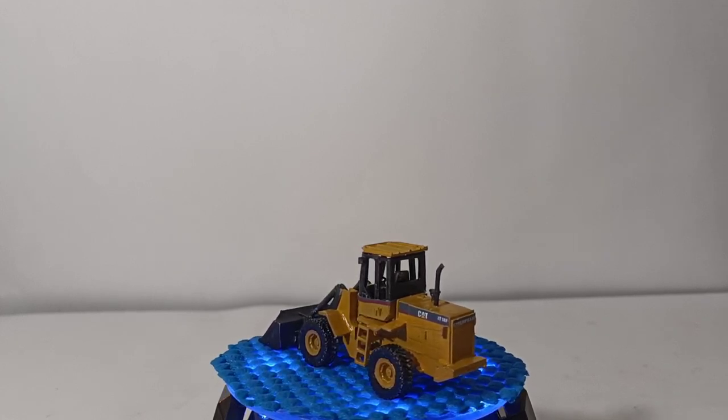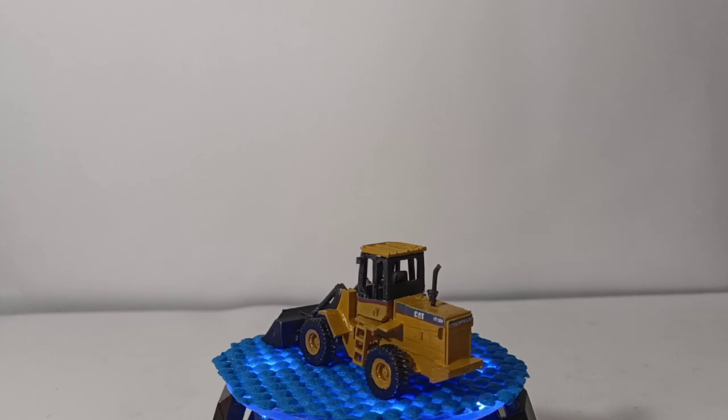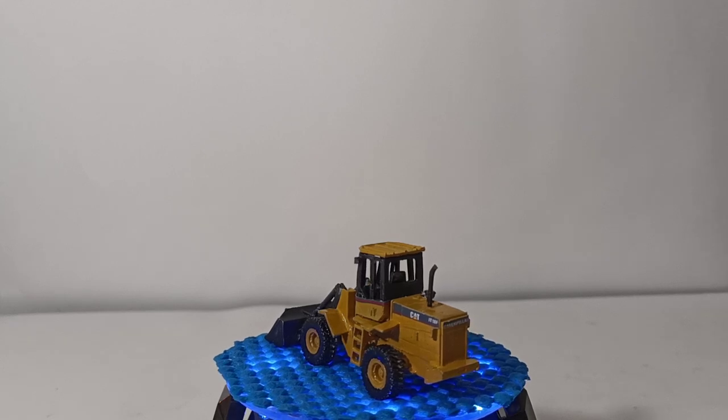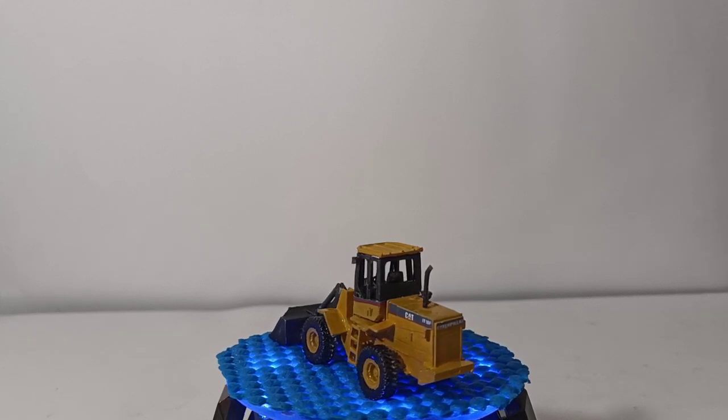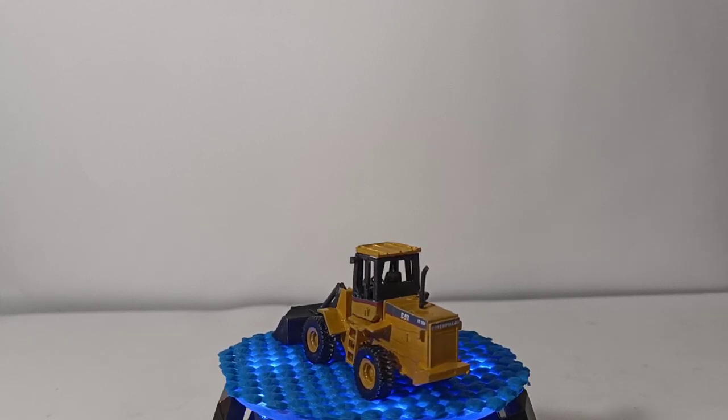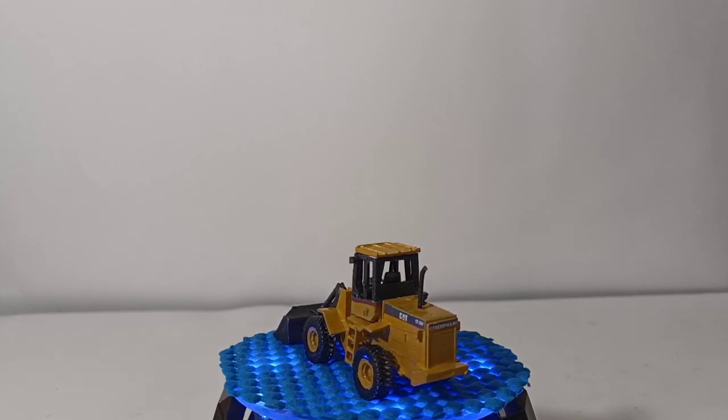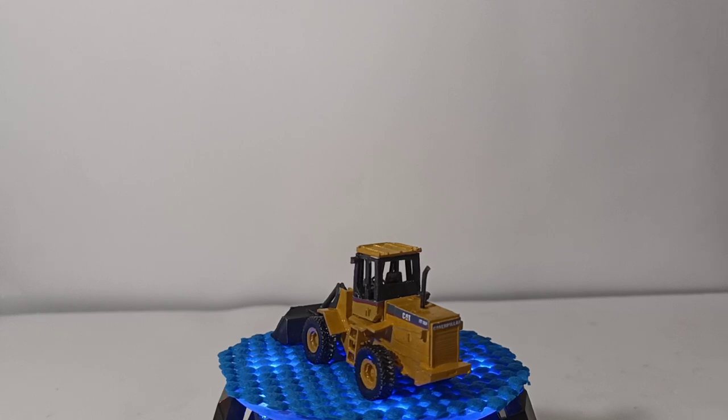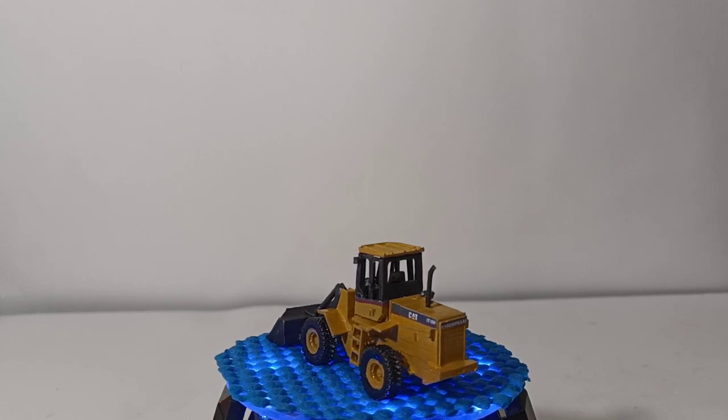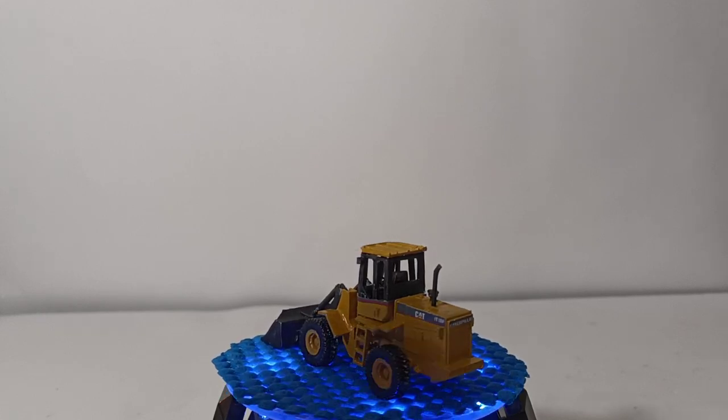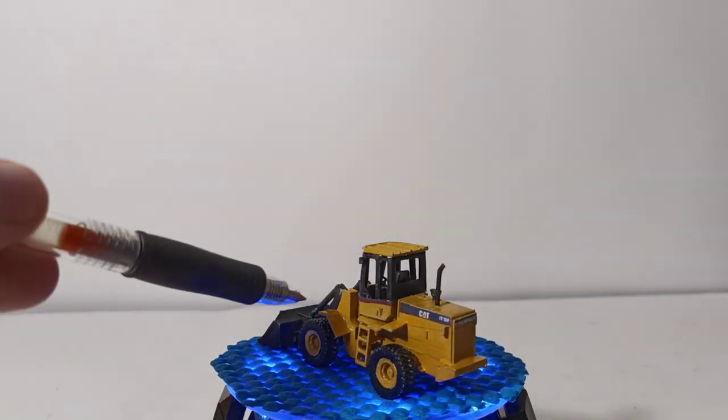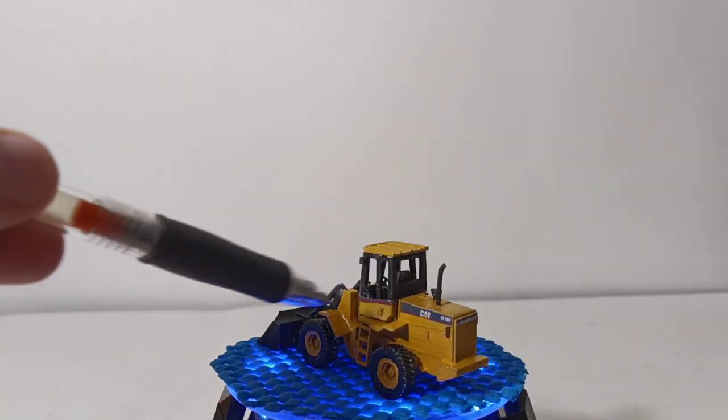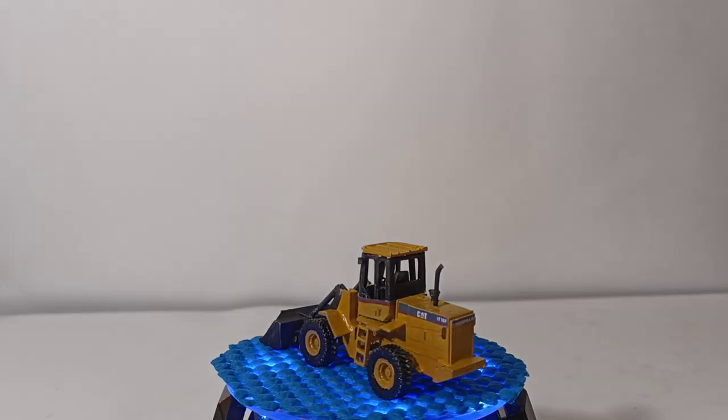This is painted in authentic new cat yellow, with some black, obviously, for the bucket, and the top part of the cab. And then, obviously, I made the graphics once again, like the red stripe, and then the cat logo.